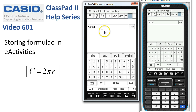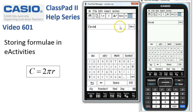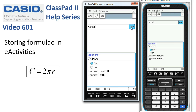The e-activity is saved and can be opened at any time. Now let's see how it works. To open this solve strip, I'm going to tap on the word 'Solve' at the very right-hand end, and the equation that we typed in before has been stored in there.